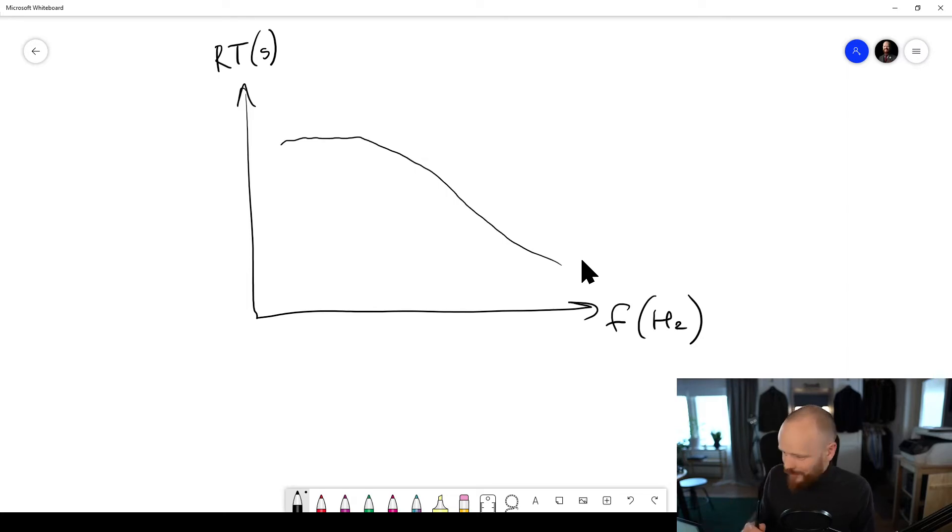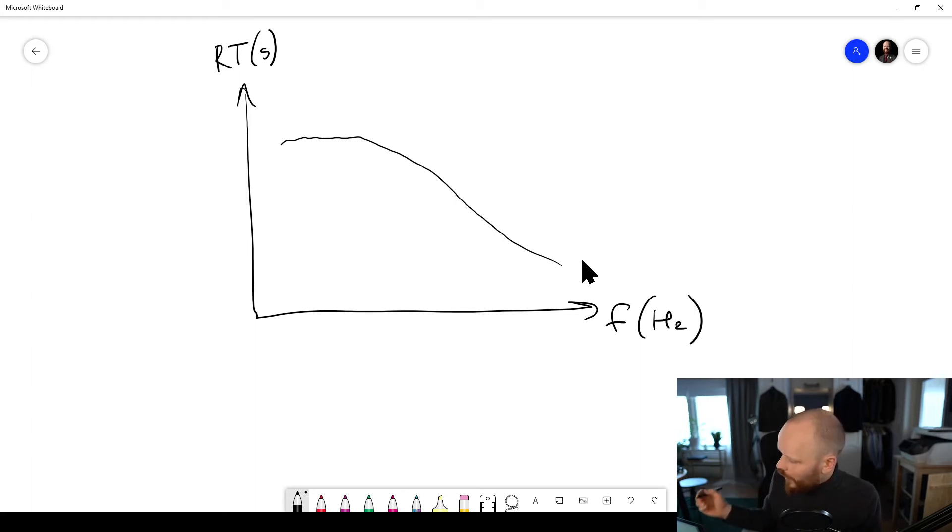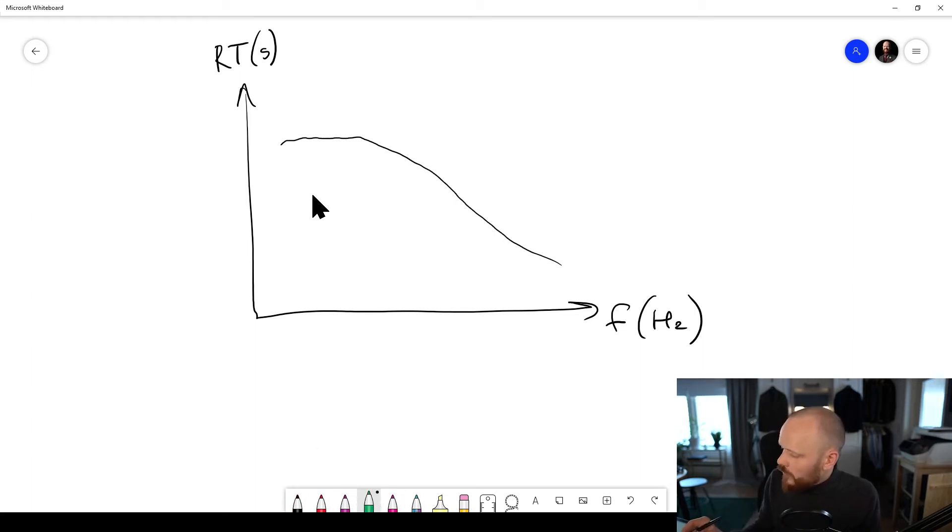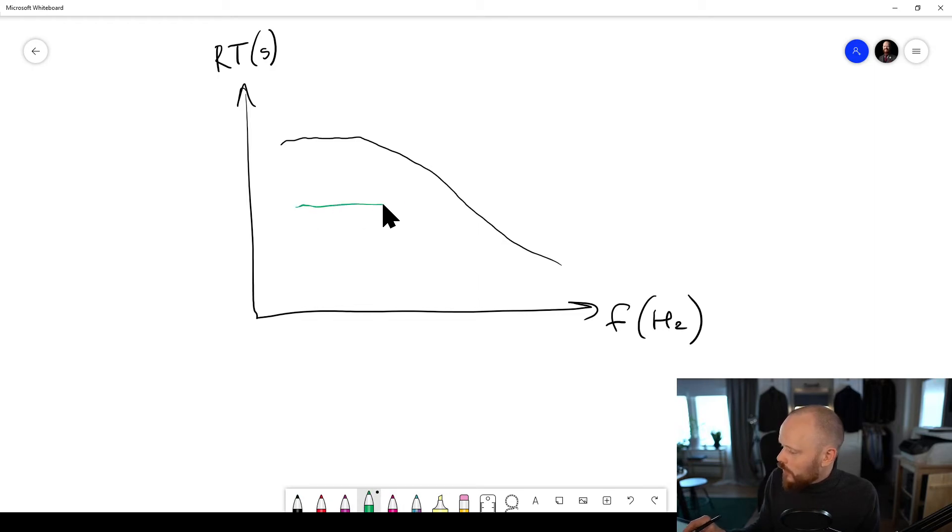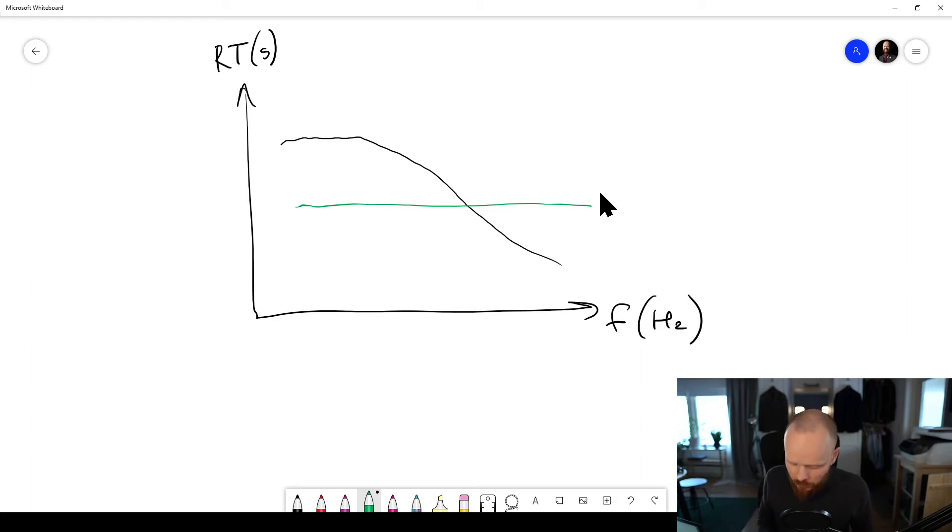Now if you have a room with proper good acoustics, you would ideally want it to be something more like this.